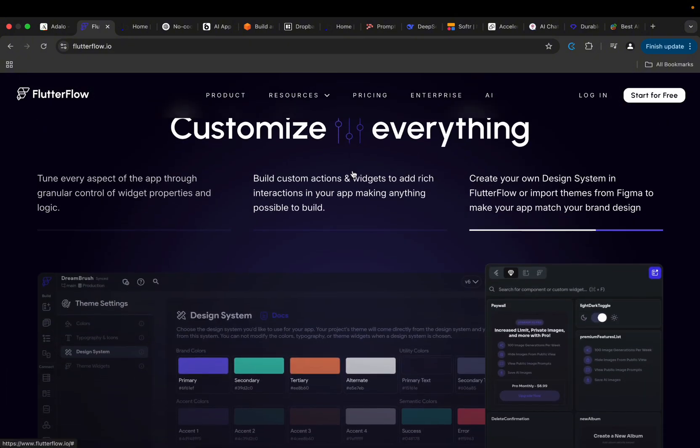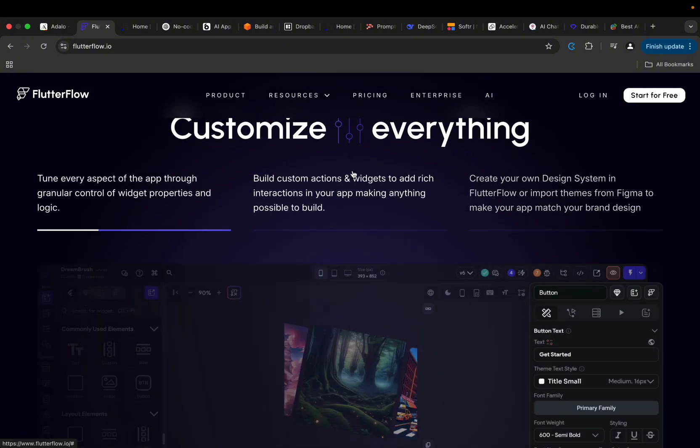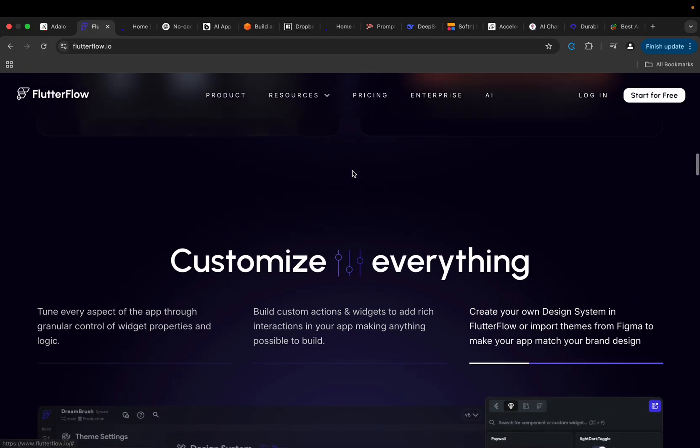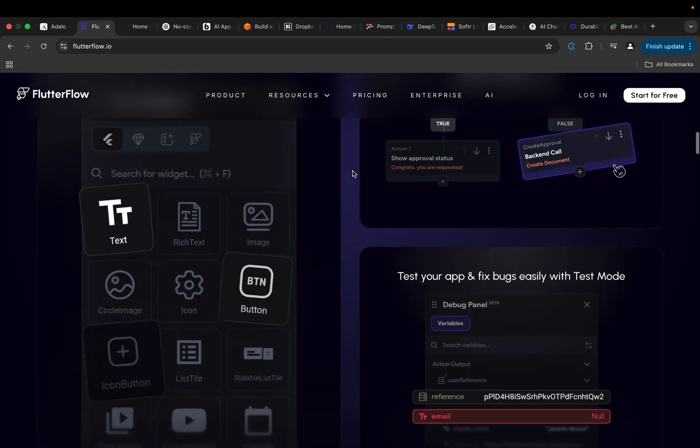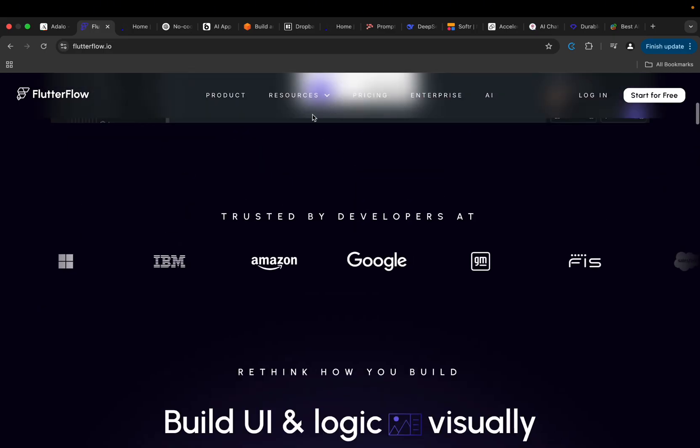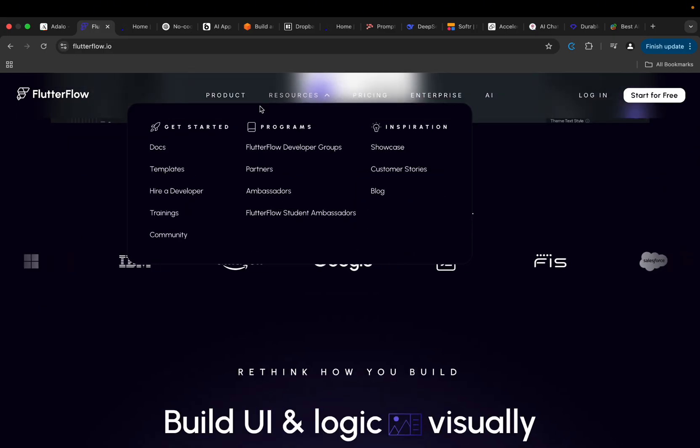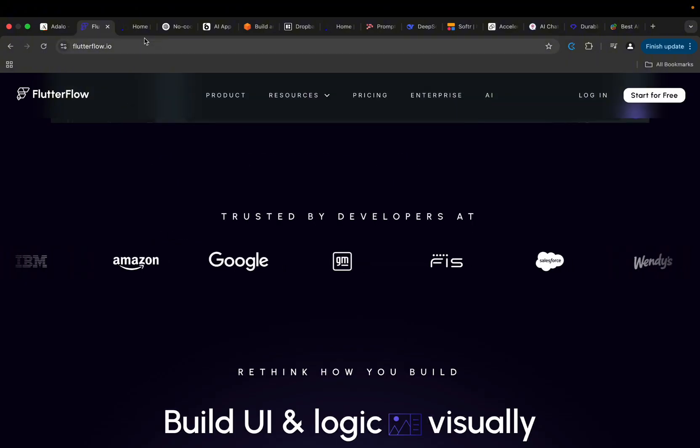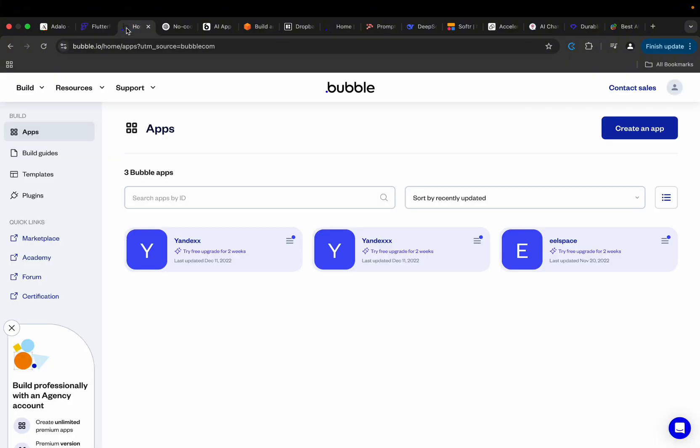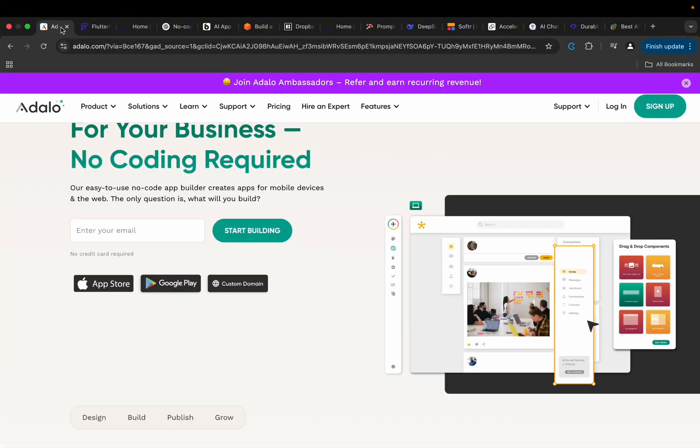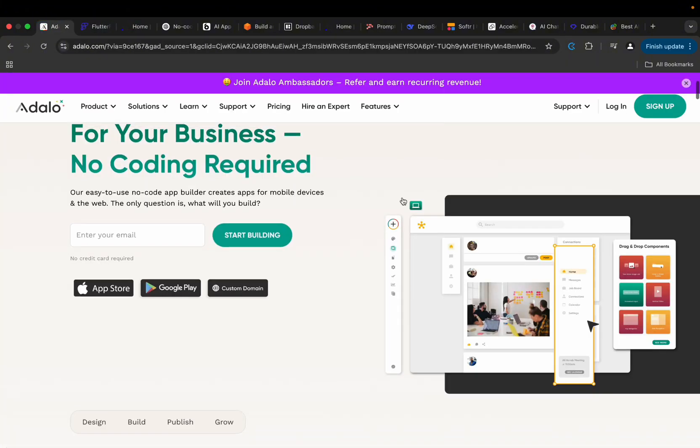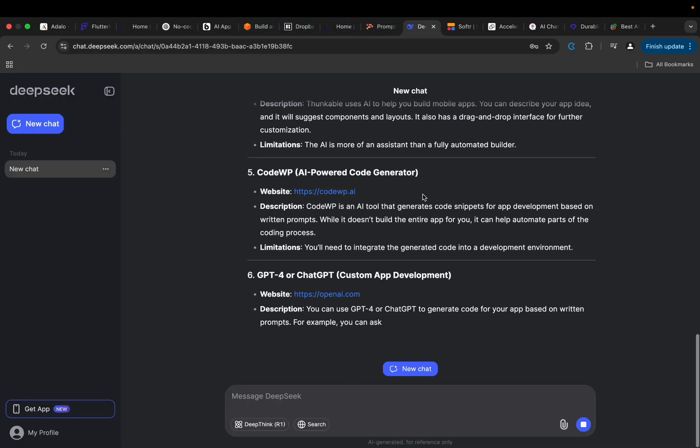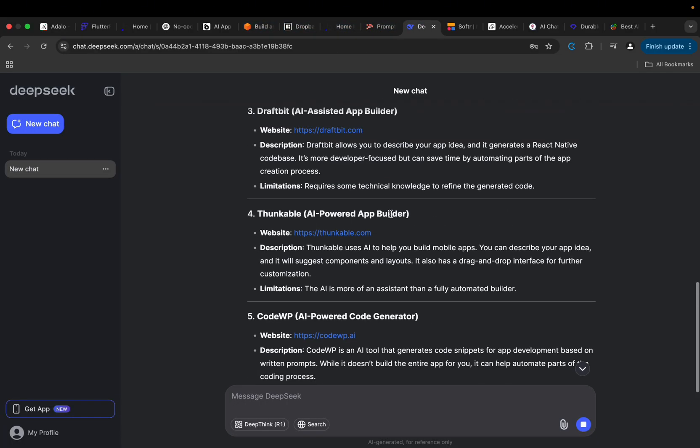Then after that, you can now go ahead and start using the platform to build something tangible. But what if there is a future coming, and that future is already here, where you don't need to go ahead and read some form of documentation or consume tons of tutorials just to understand how a particular technology works? What if all you could just do is write some written prompts?